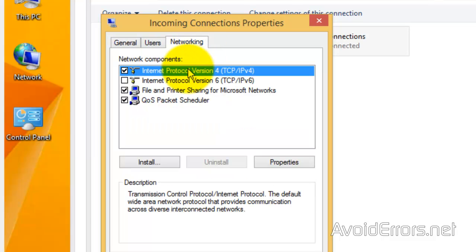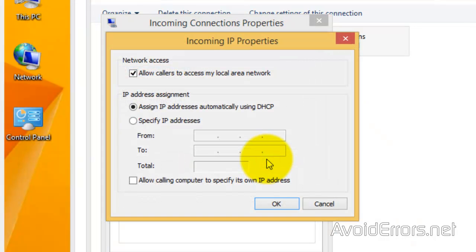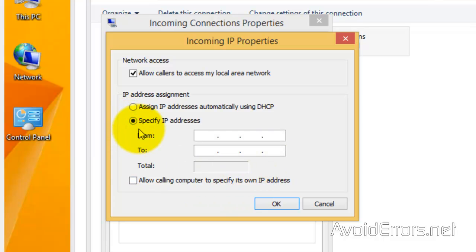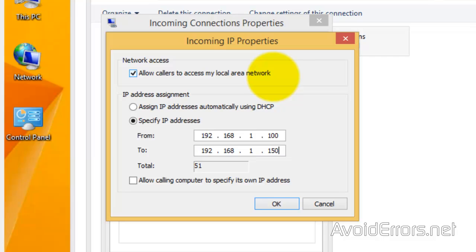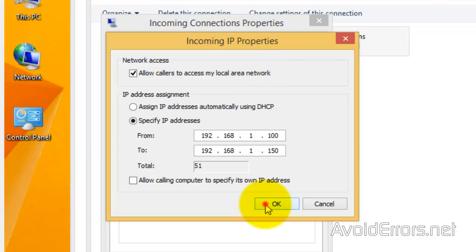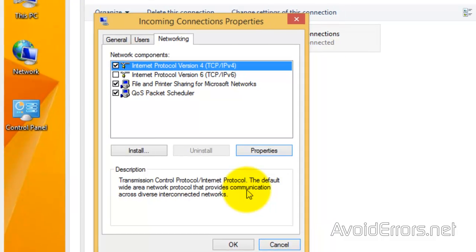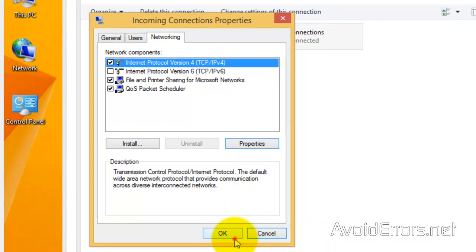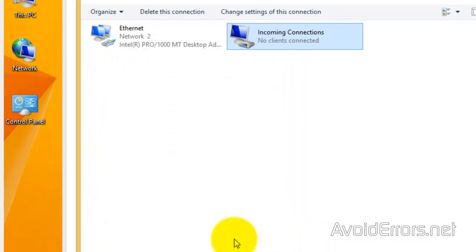Networking tab. Select the Internet Protocol version, either four or six. And here, instead of assigning IP addresses automatically, specify the IP address range. In this case, for all my VPN connections, I'll assign 100 to 150 IP addresses. Click on OK. OK again.